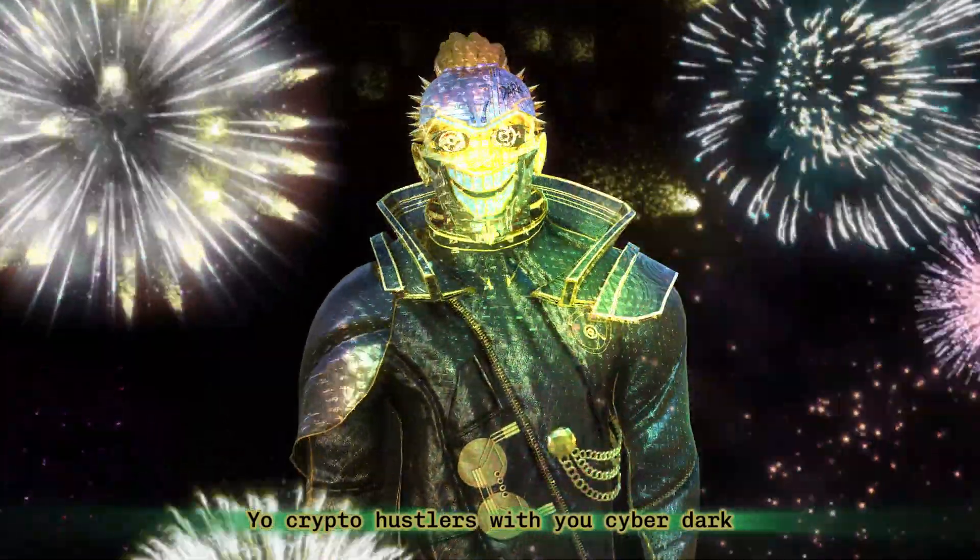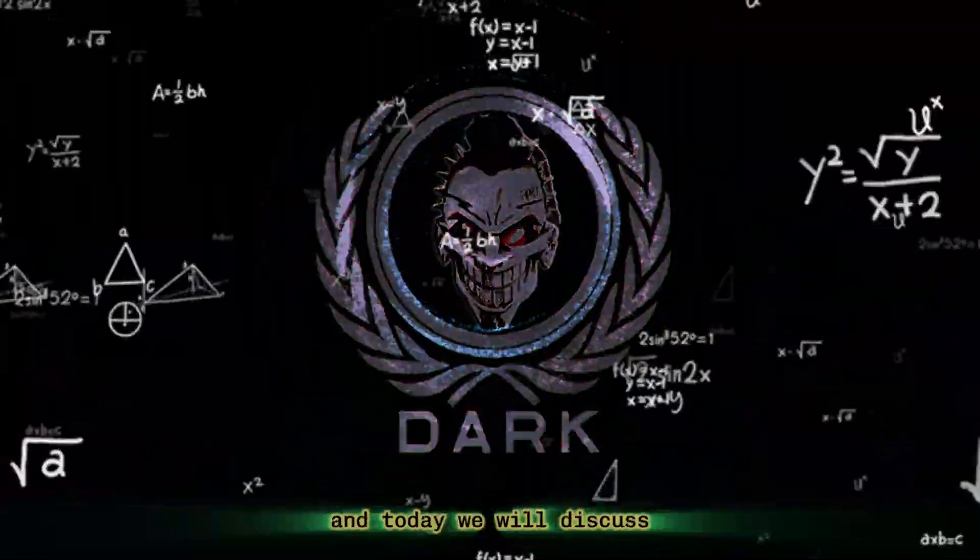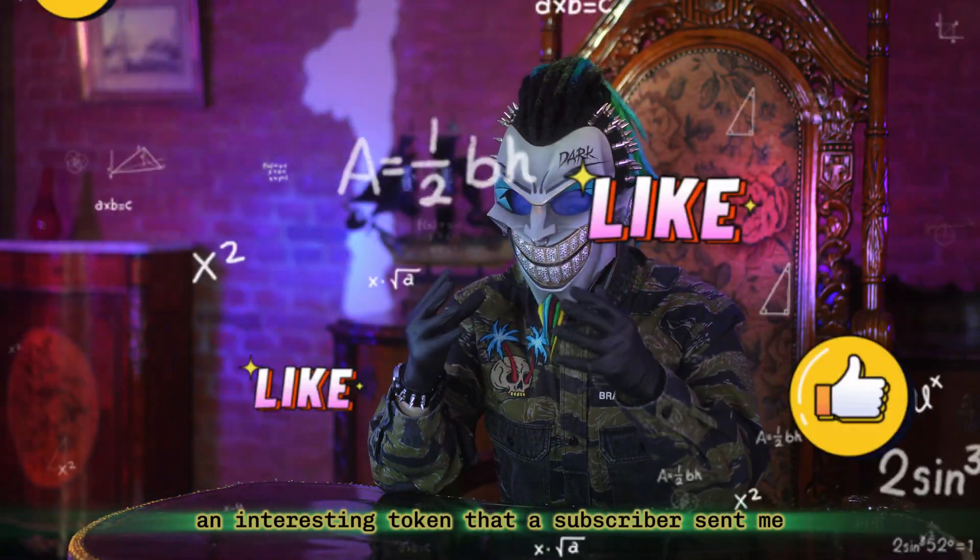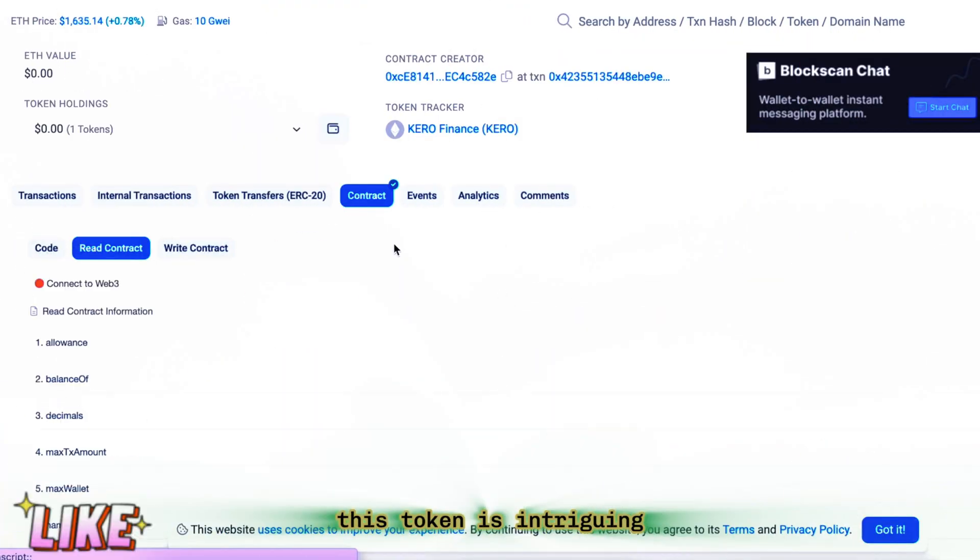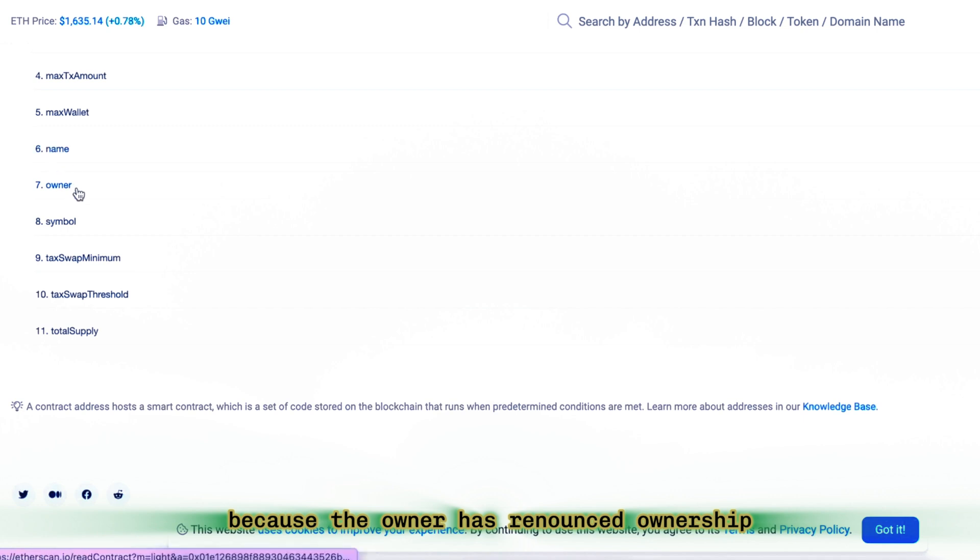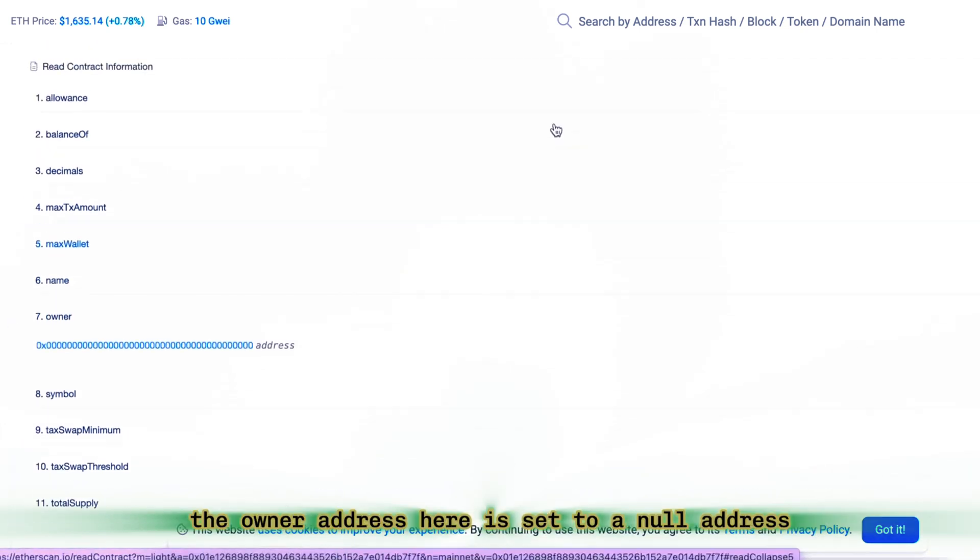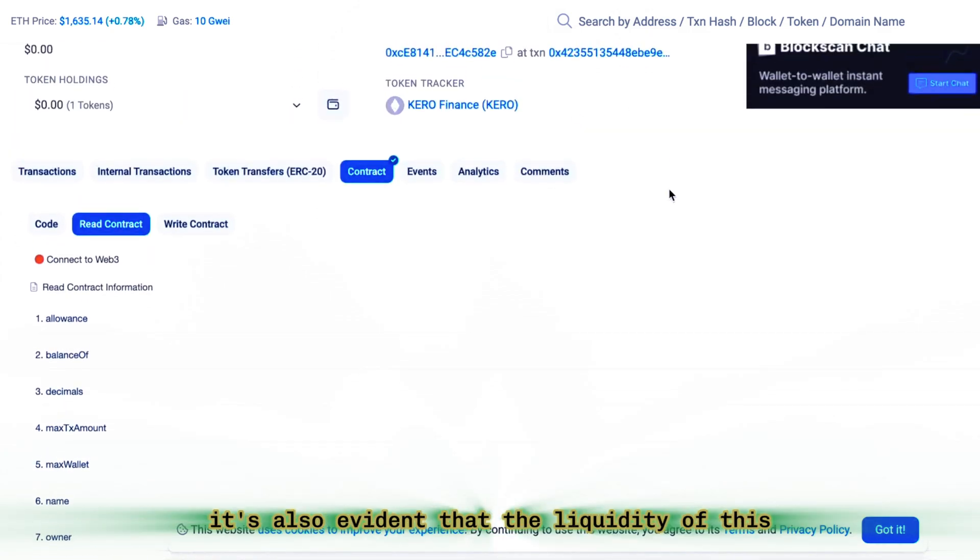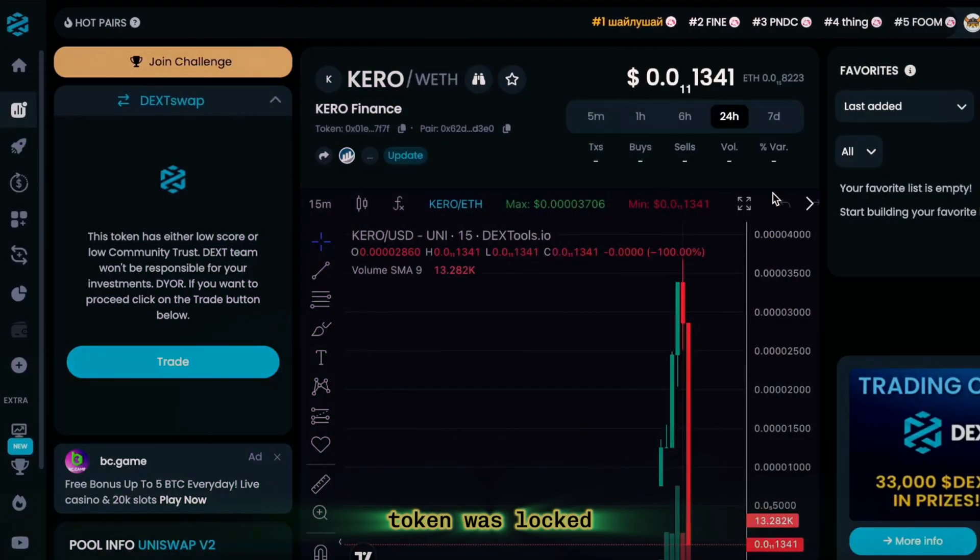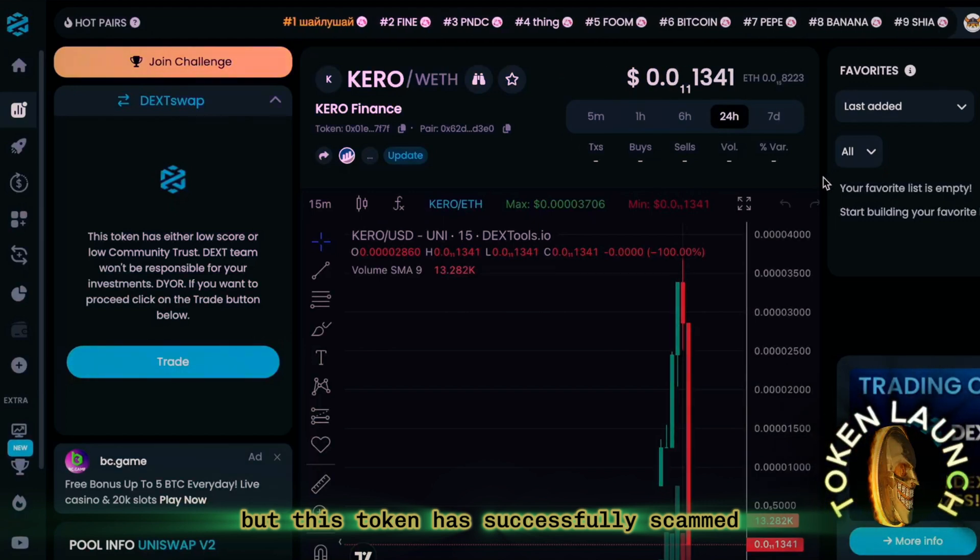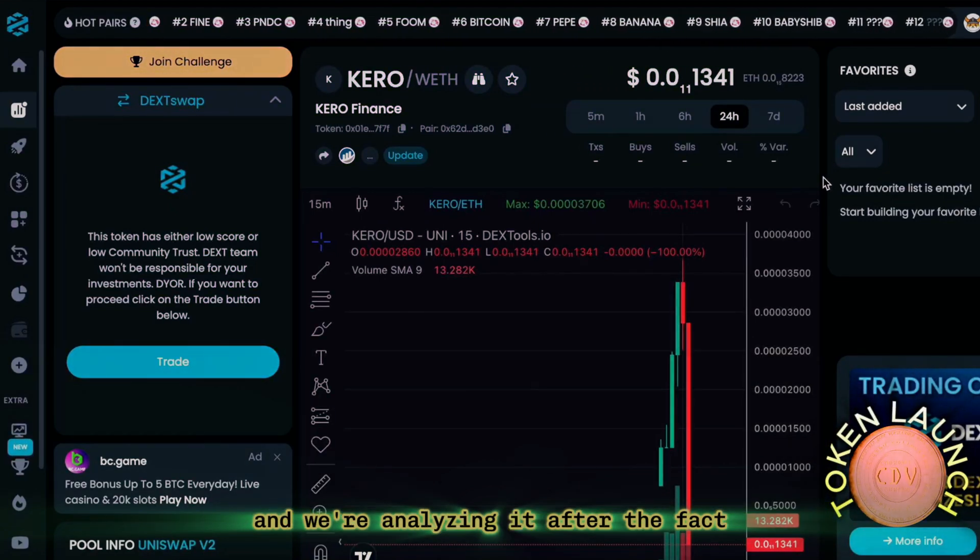Yo crypto hustlers, with you CyberDark and today we will discuss an interesting token that a subscriber sent me. This token is intriguing because the owner has renounced ownership. We can see that the owner address here is set to a null address. It's also evident that the liquidity of this token was locked, but this token has successfully scammed and we're analyzing it after the fact.